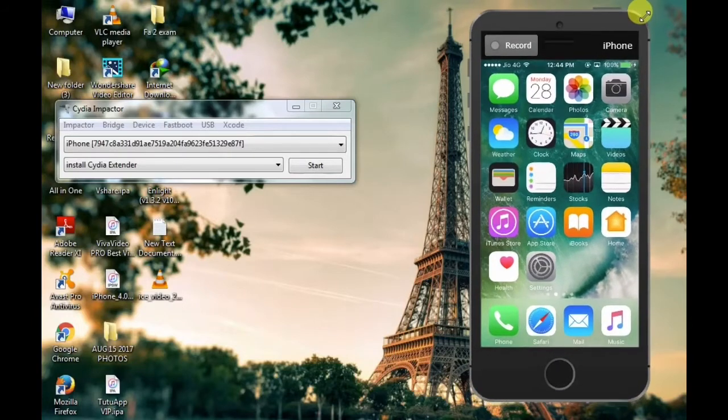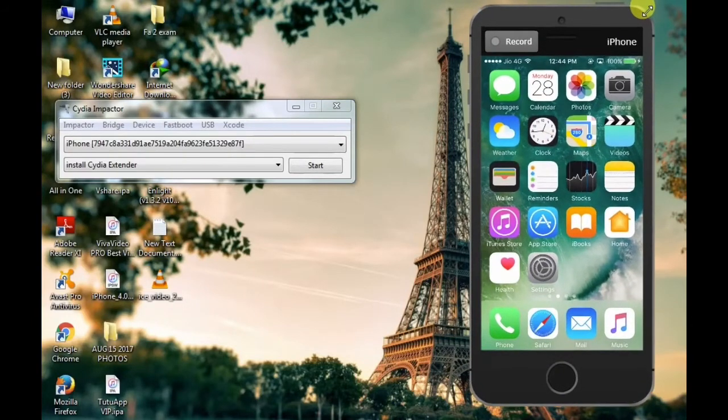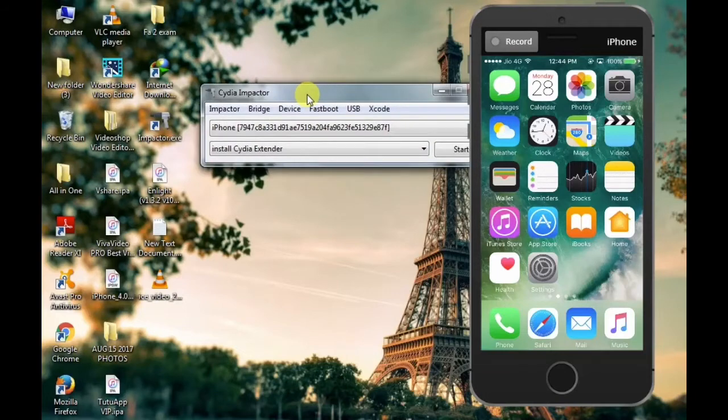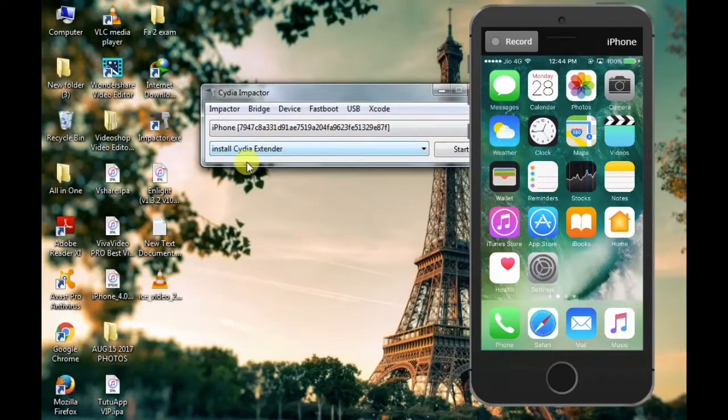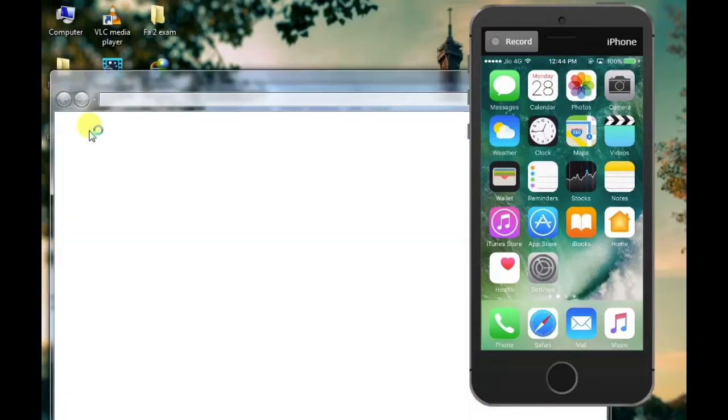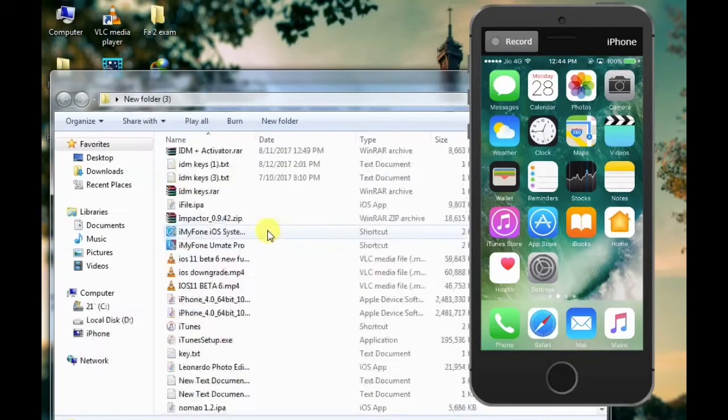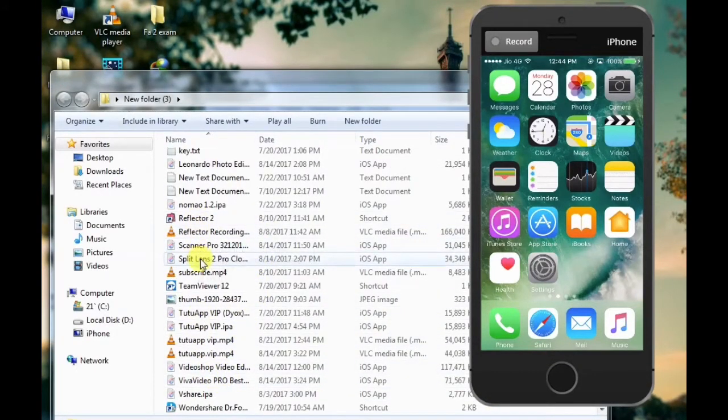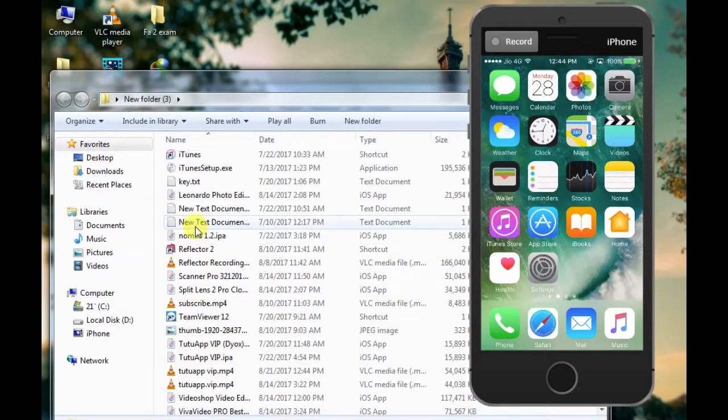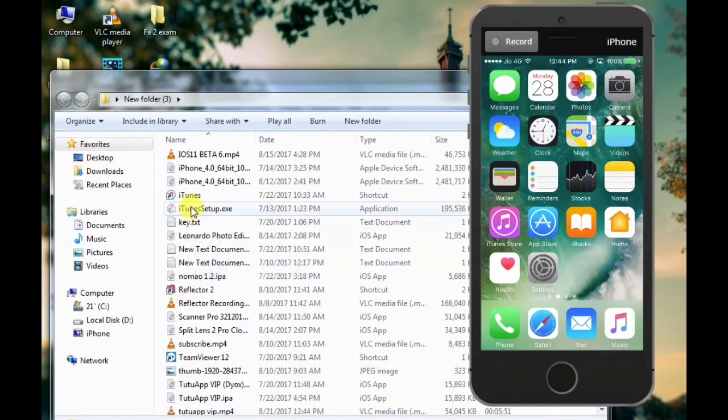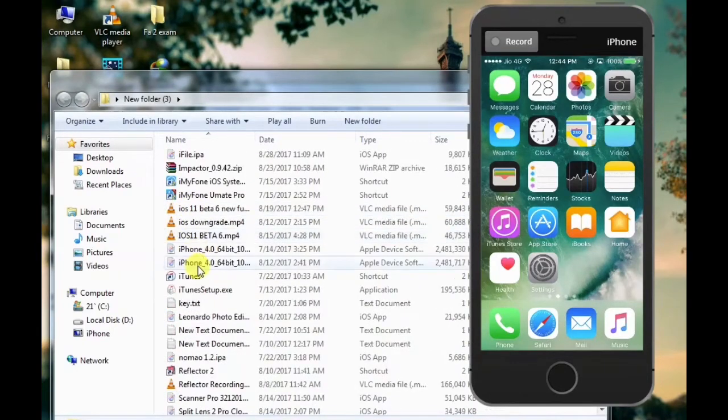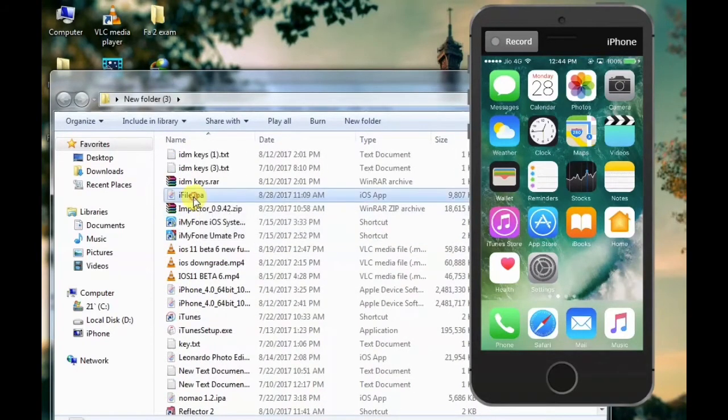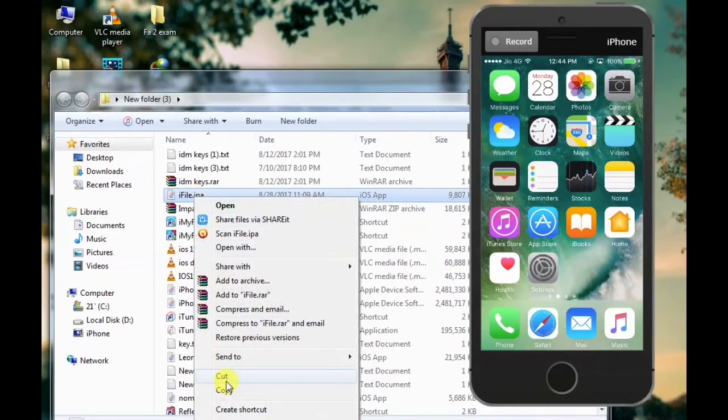You can download the IPA file. There is a link in the description.